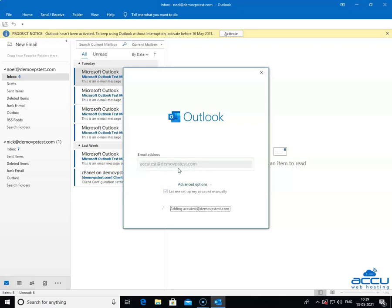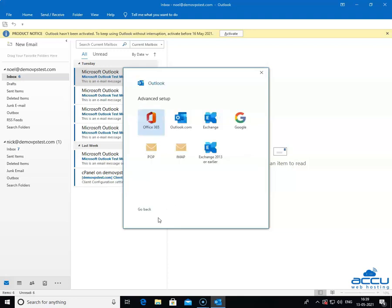Once you click on it, Outlook will start a process to provide you a manual configuration section. This process may take one to two minutes to complete. Once it is completed, you will get a new window with the name Advanced Setup.